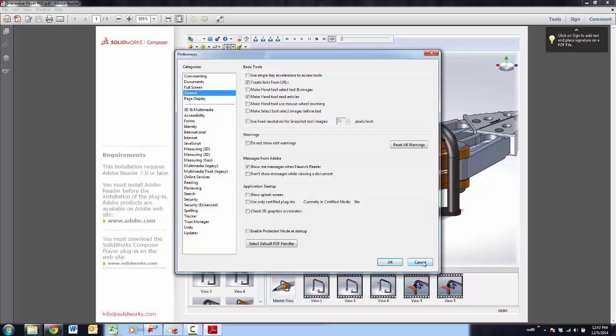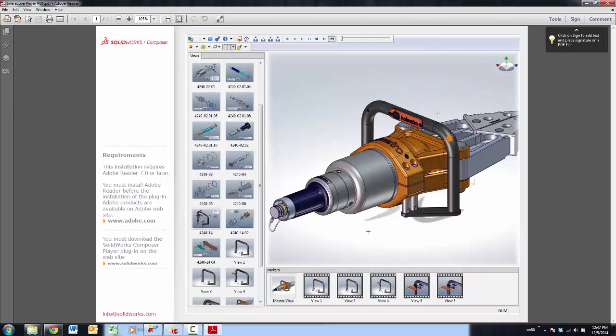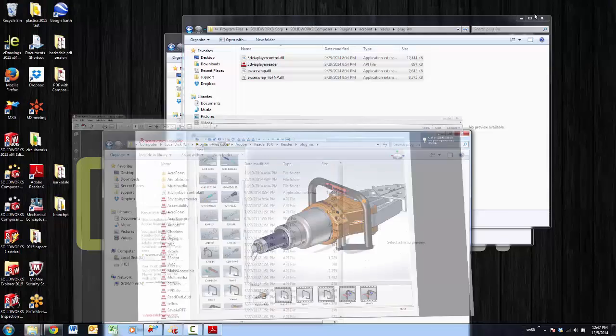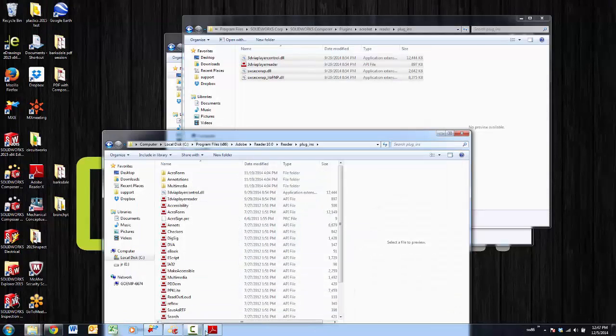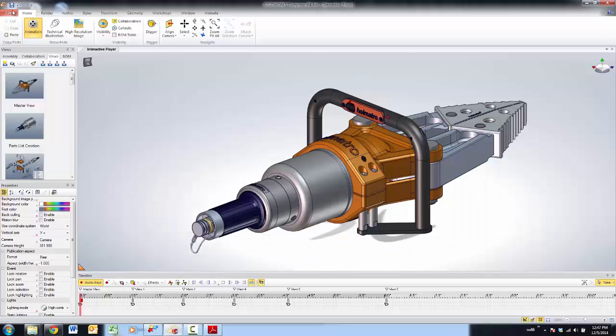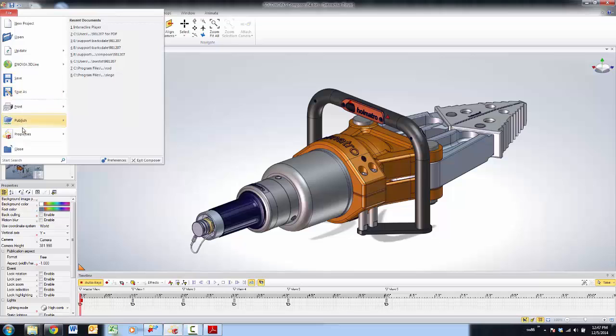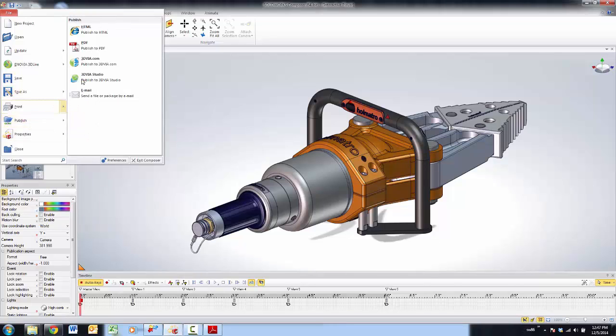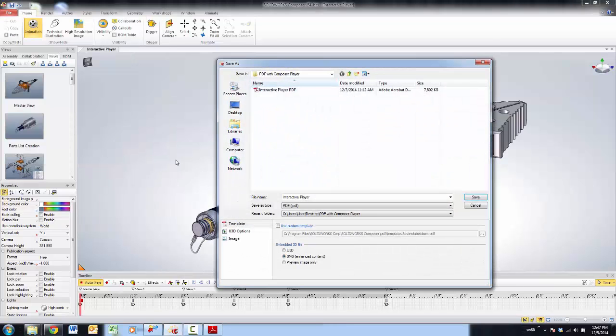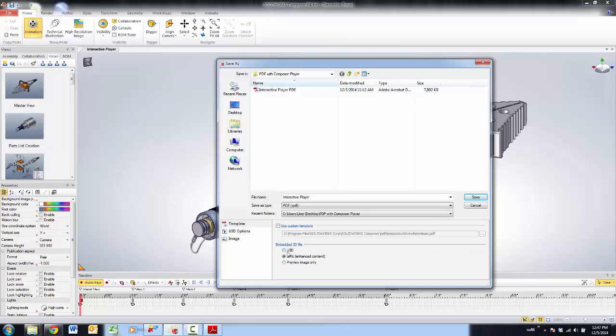And from there it's really pretty easy. All we're doing to create the file inside of Composer is actually going into the Composer and saying Publish PDF just like we normally do, but rather than publishing a 3D PDF we're going to publish the SMG version. In other words, the Composer player version.